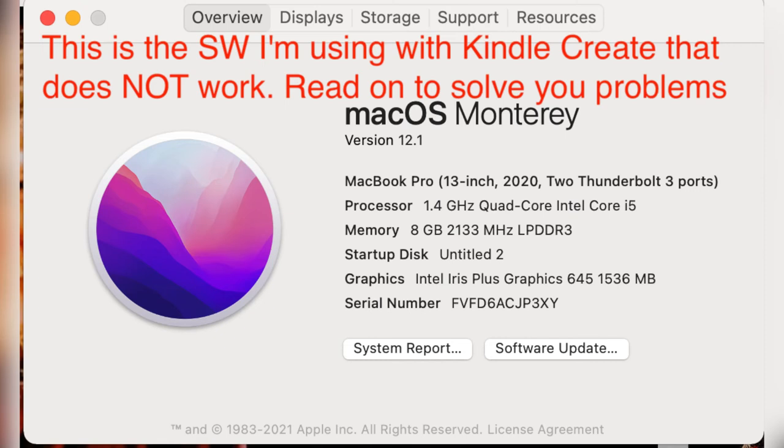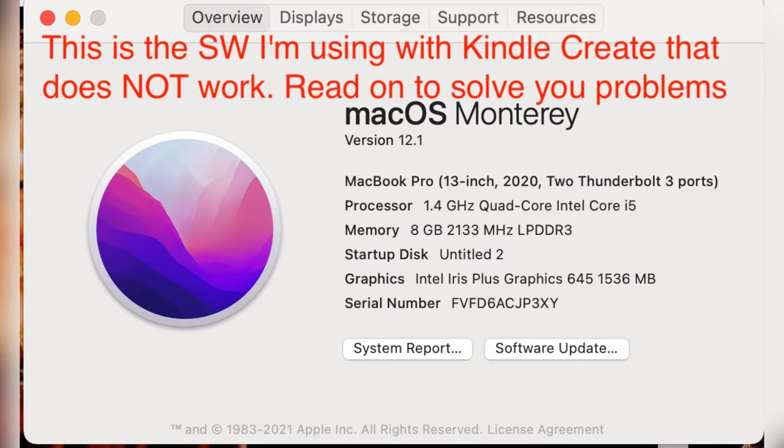Hi YouTubers, I'm making this video because I'm having a hard time using my 13 inch 2020 MacBook Pro with two ports and I'm using Kindle Create to publish my book. I'm sharing this problem with you so that if you're having the same problem, you can use my solution.